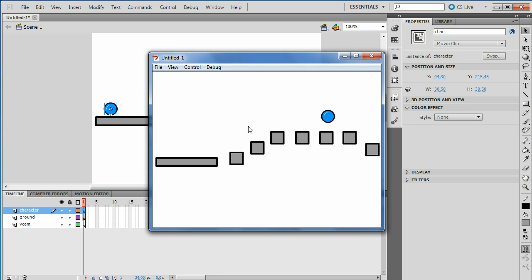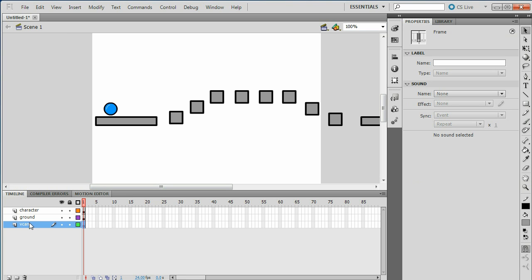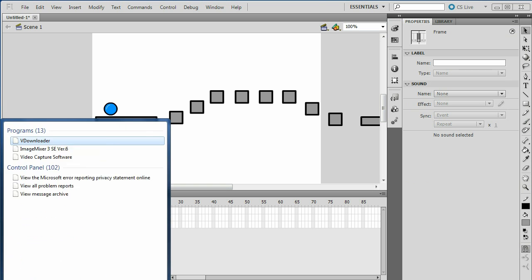If you click Control-Enter, my character just goes off the screen and you don't know where he went. To make it follow him, go to your VCam layer. Go to the link in my description, download VCam — it's free, nothing wrong with it. Once you download it, go to Start, Windows, and type VCam into the Search Programs and Files.